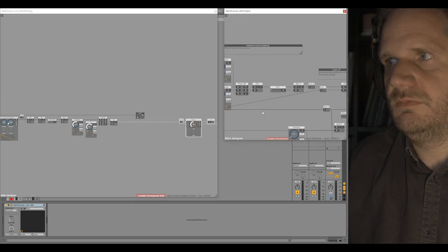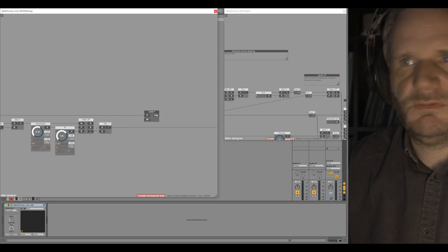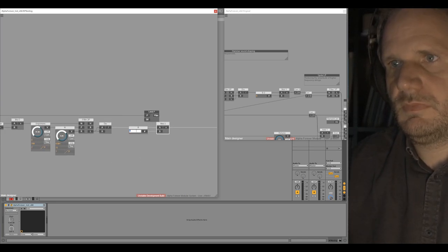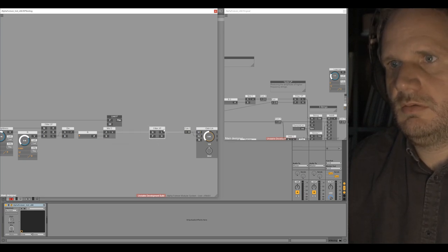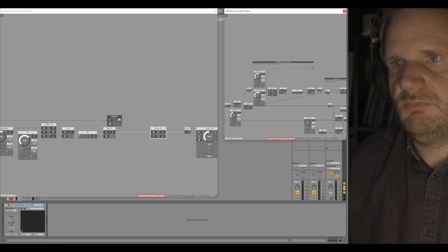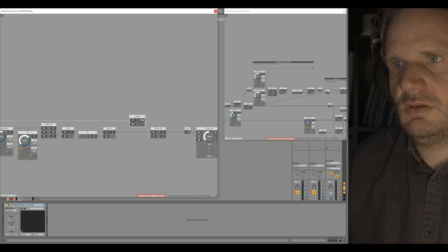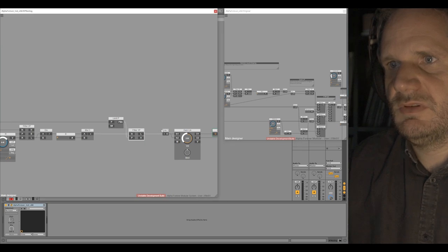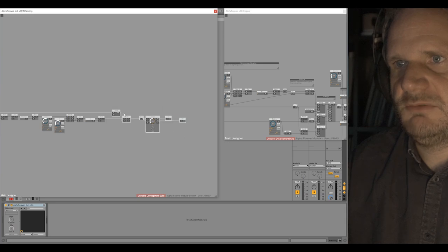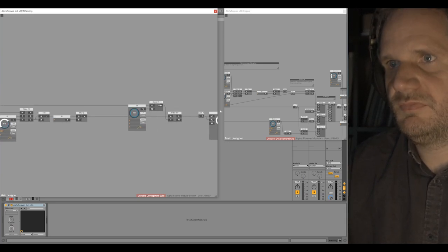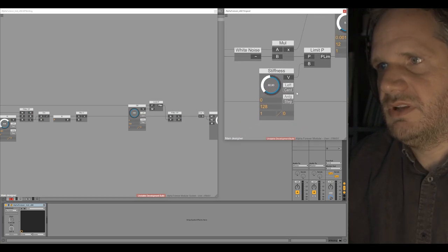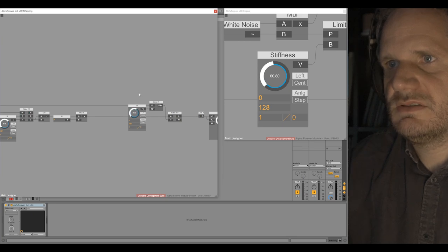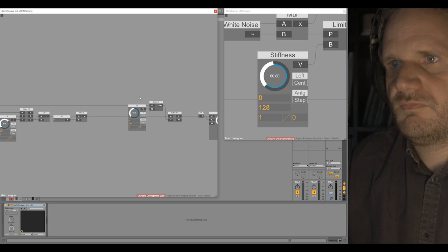The next thing we want to do is multiply this by six — that's only for making it louder. And we go into a one-pole filter which gets the pitch of the limited pitch, and we use the low pass output. I can already create the stiffness variable on the controller. The range of the stiffness is between 0 and 128, and the value I liked was around 60–80.